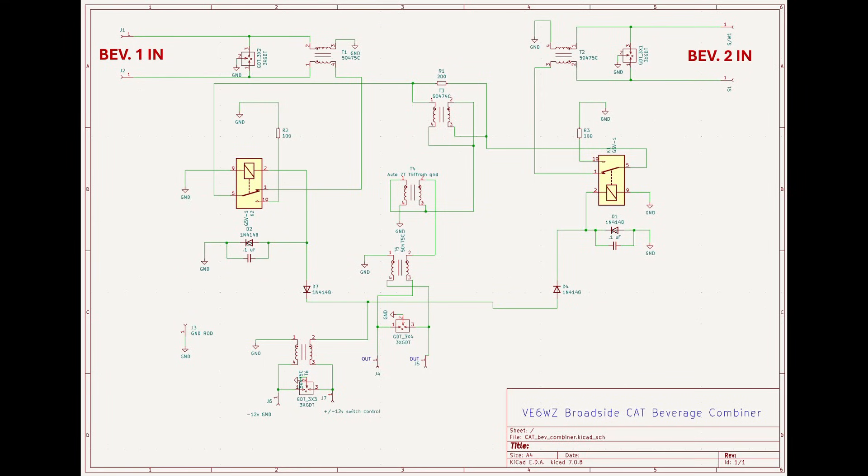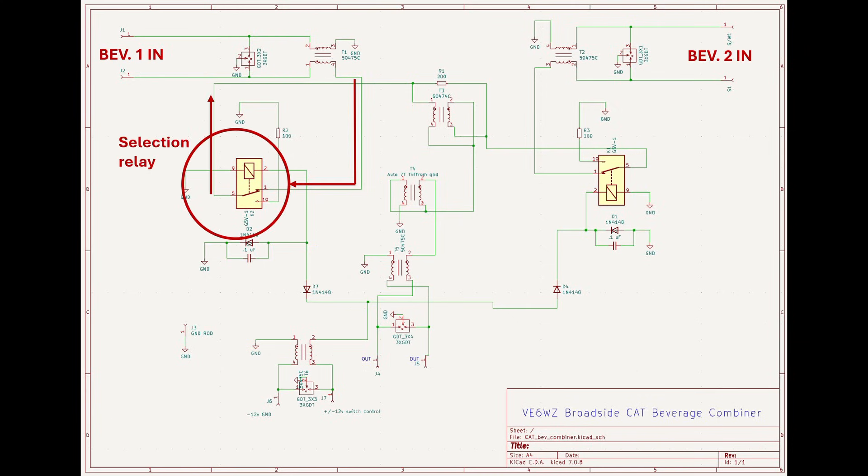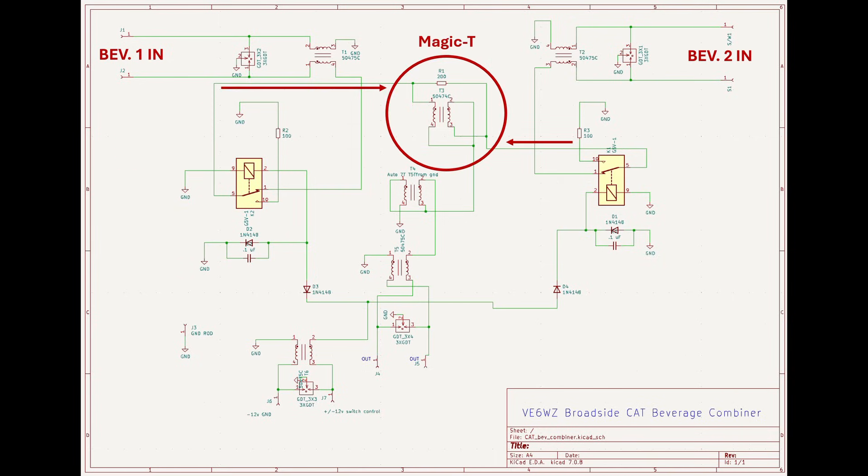Here's the schematic for the combiner. The cat 6 twisted pair feed line inputs are shown. On the left beverage 1 enters the combiner through a two pole gas discharge tube to dissipate any lightning events and then passes through a Marata 504 745 SMD common mode choke. Then enter this relay which is normally closed. When energized this relay will isolate beverage 1 from the combiner so I can just listen on beverage 2. I do this so I can test the relative noise levels on each wire and identify any problems. Without this relay I couldn't really know if one of the wires had a problem. From the relay the signal enters the magic T and is combined with beverage 2.